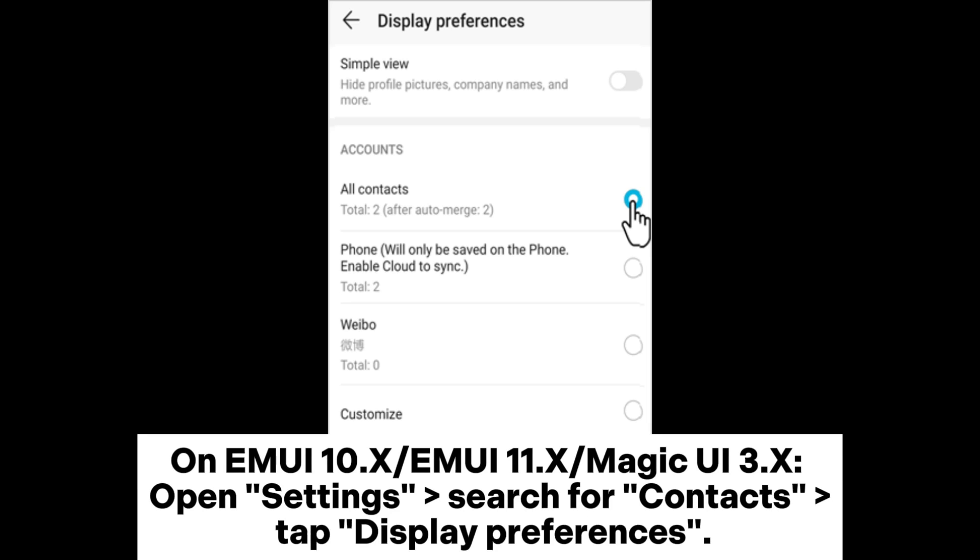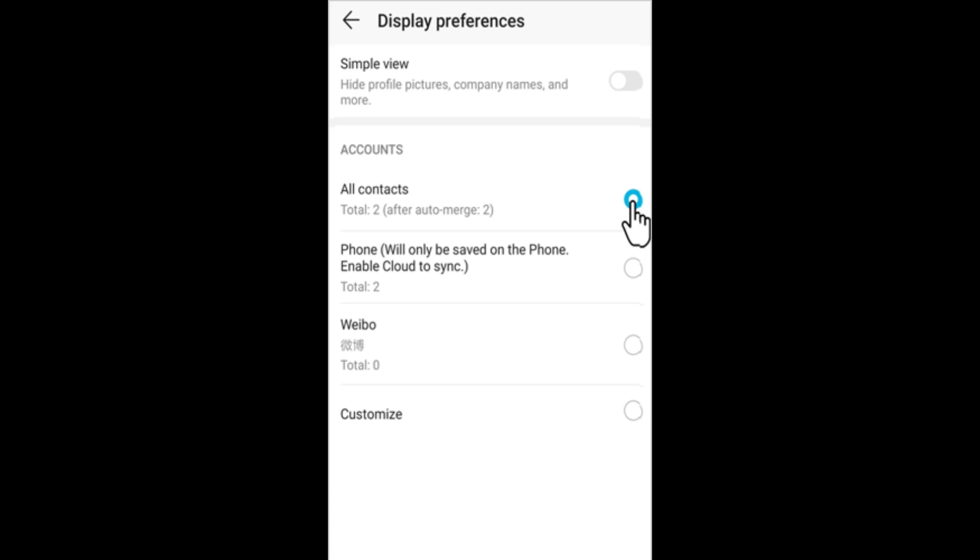On EMUI 10.X, EMUI 11.X, and Magic UI 3.0.X, open Settings, search for contacts, and tap display preferences.